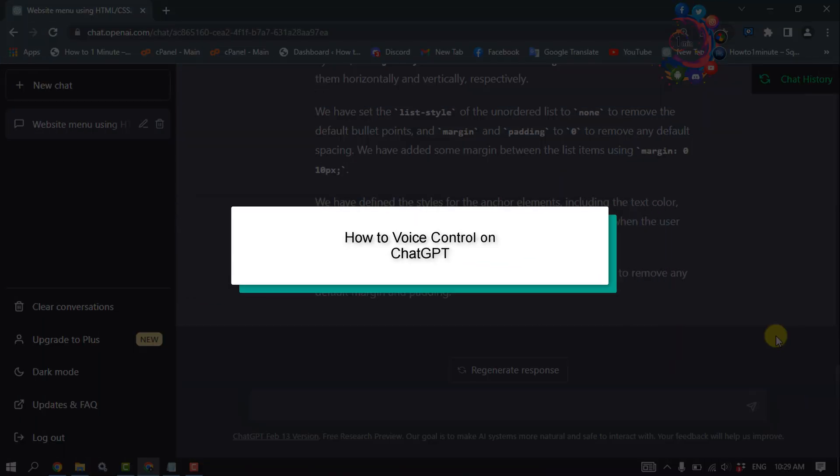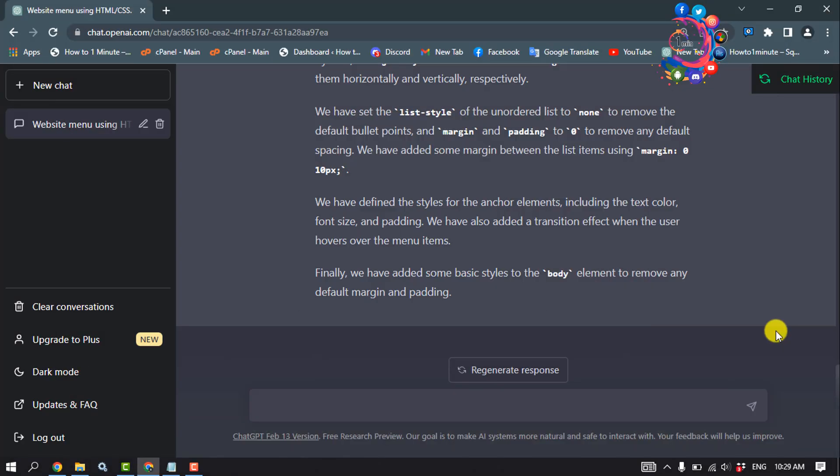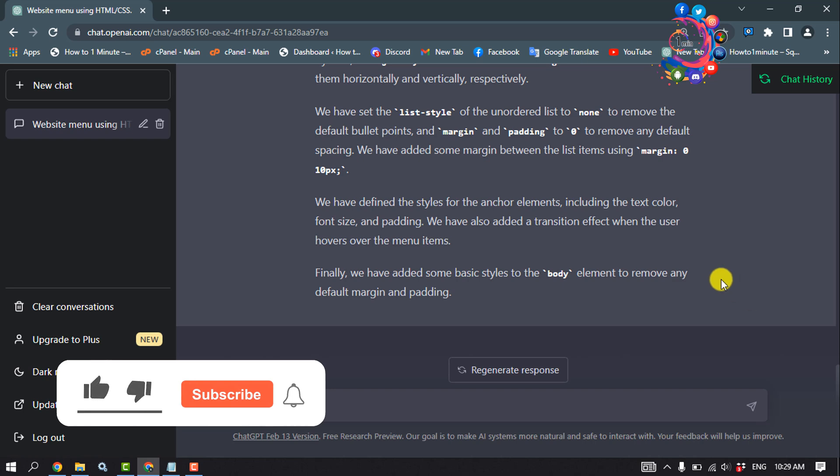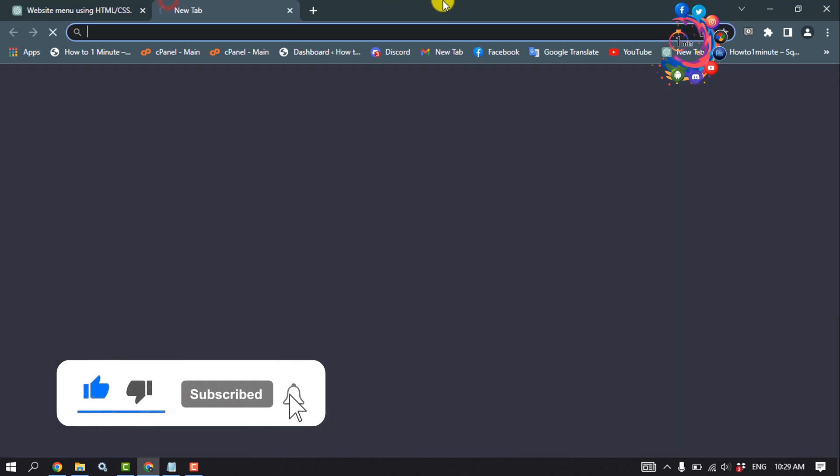Hello friends, in today's video I'm going to be working through how to voice control your ChatGPT. First of all, we need to add an extension to your browser, so open a new tab and type here.